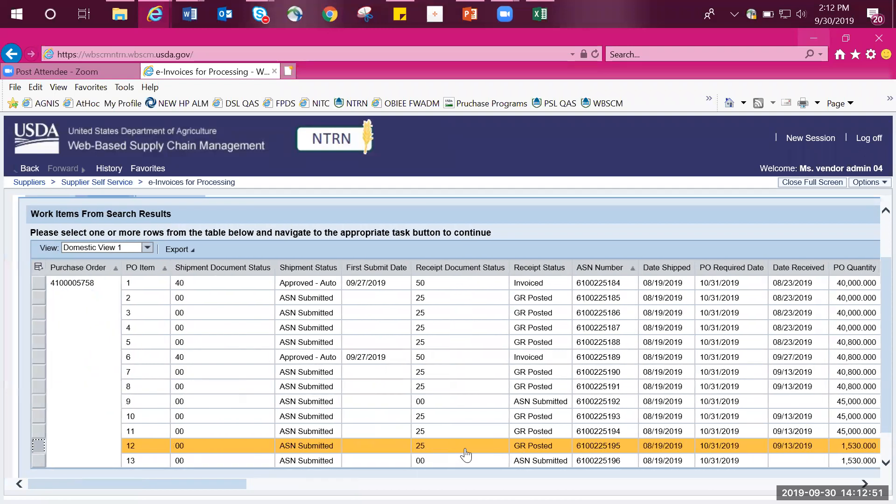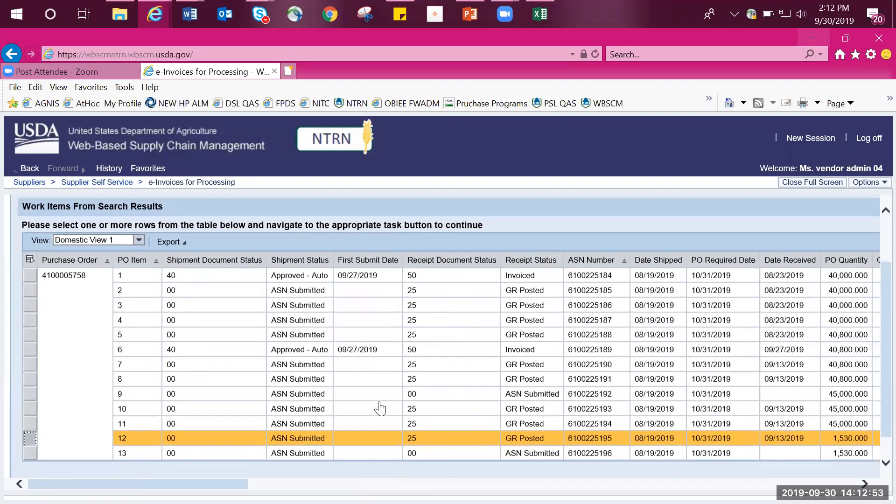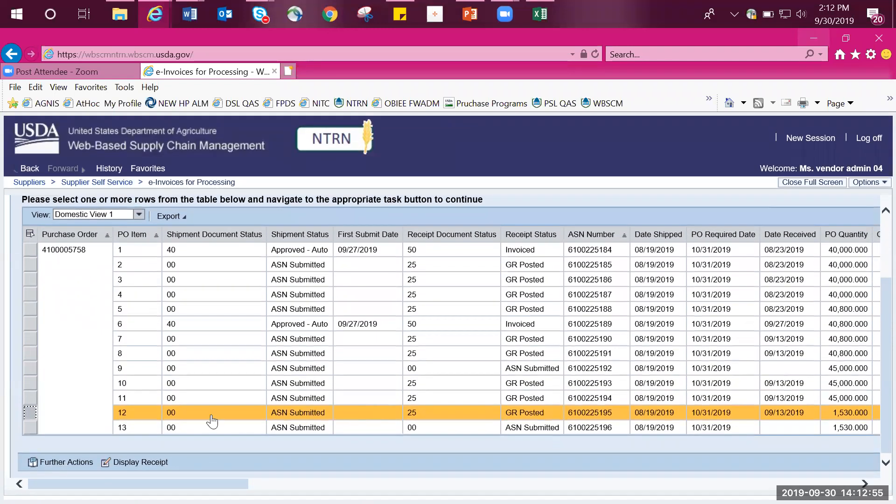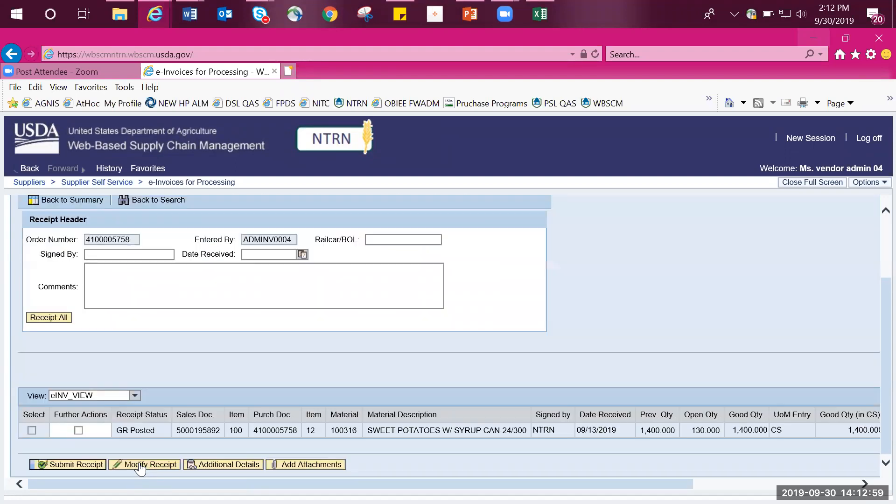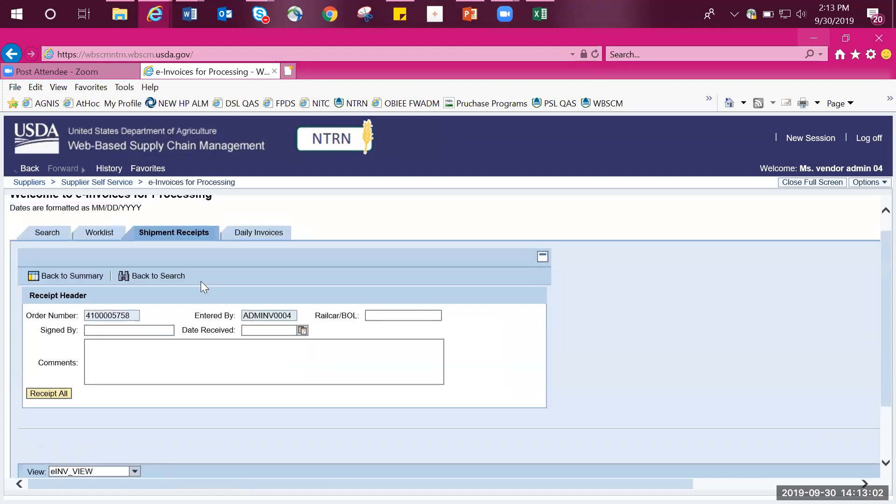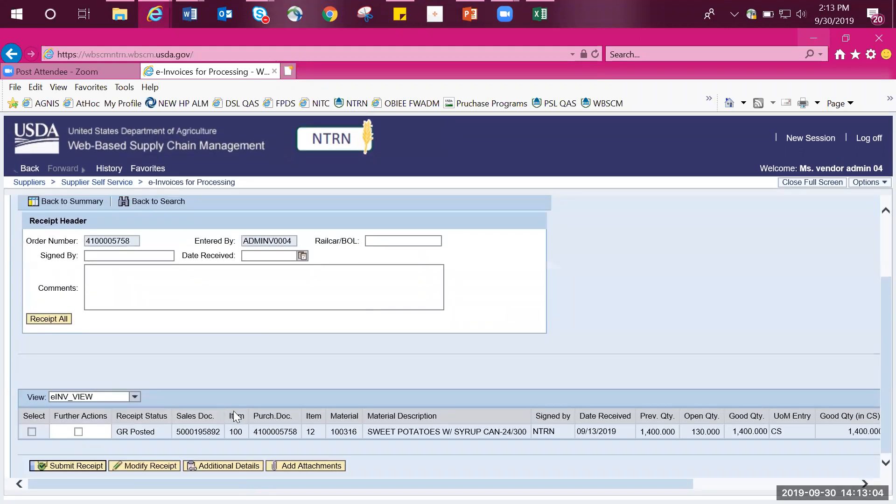Scroll back over to the left, and then scroll to the bottom and select display receipt. This will bring the shipment receipt page. From here, check the box under the column further actions. Then select modify receipt.